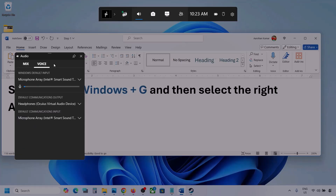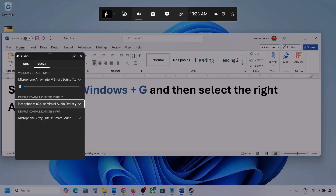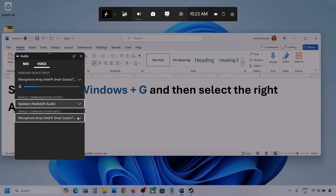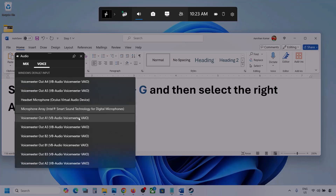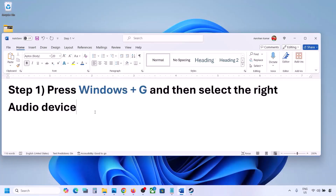Now go to Voice. Over here also select your audio device — you may see multiple options, so make sure you select the correct one. For Default Communication Output, also select your audio device. Sometimes we have different devices selected here, so select the right one, then launch the game and check.